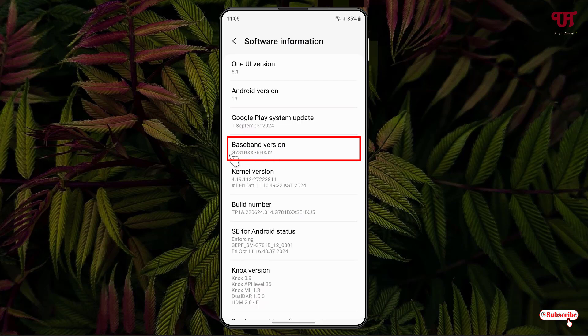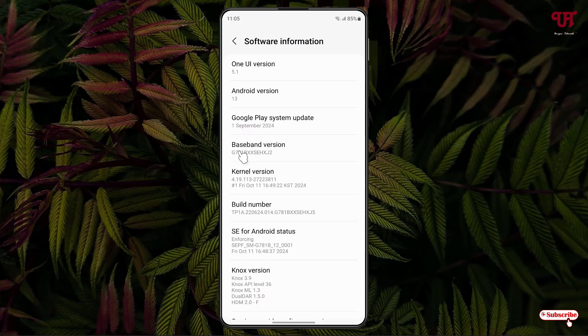Below you can see some alphabets and numbers mentioned here. This Baseband version is the firmware version of your respective Samsung smartphone or tablet. Using this method, you can easily find out the firmware version.